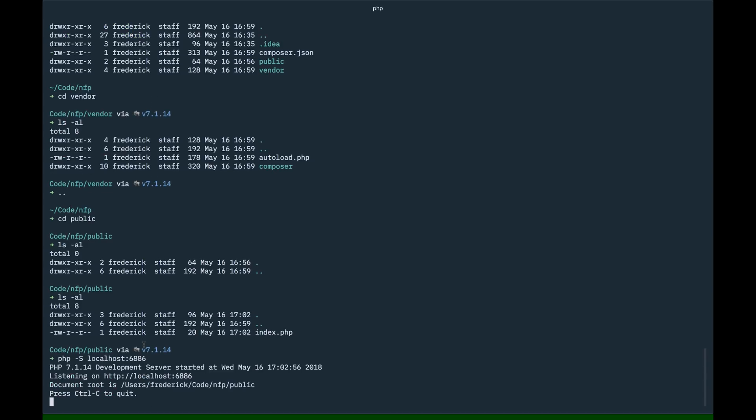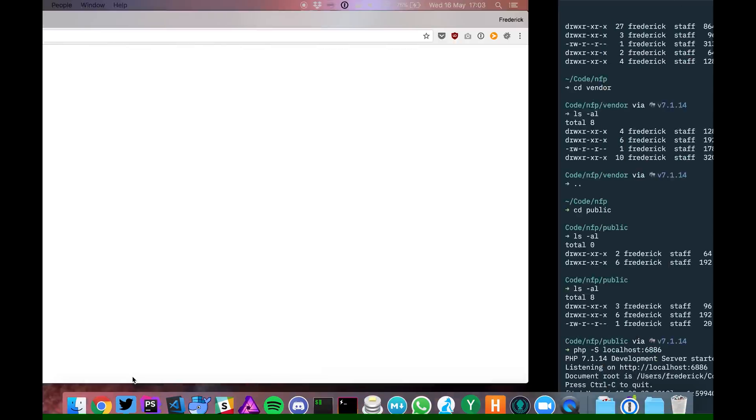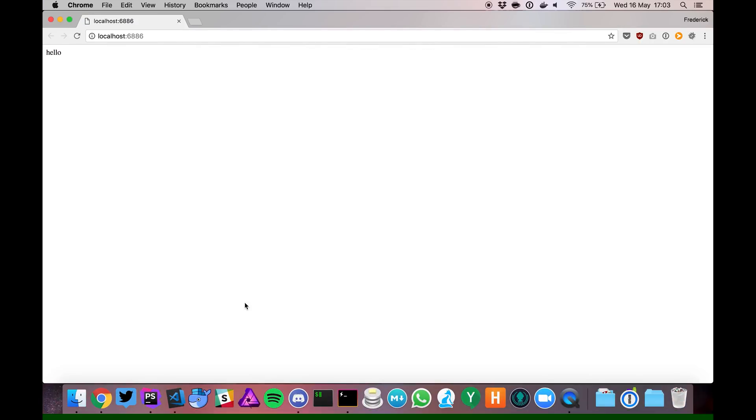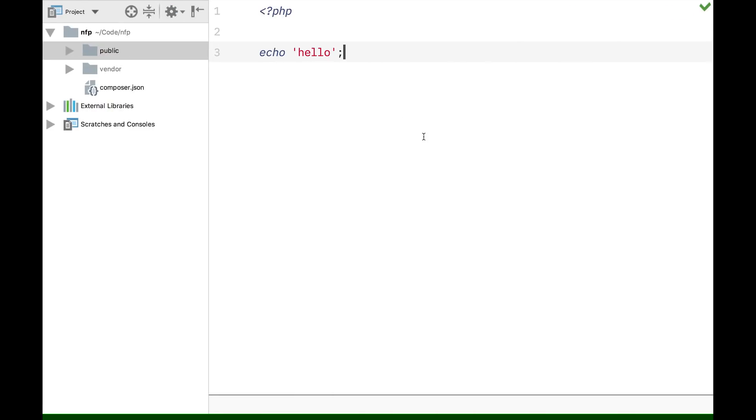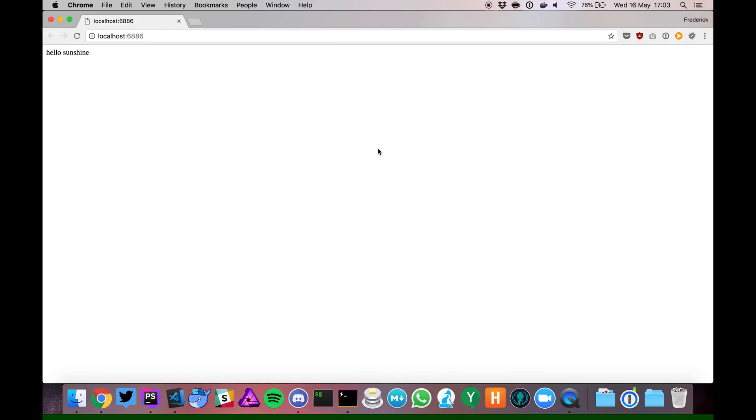As you can see here, it's running. I can click on it. And it takes us right there. And as you can see here, hello, this is the one we had. If you go back and say, hello, sunshine. If you go back, hello, sunshine. Okay, great.